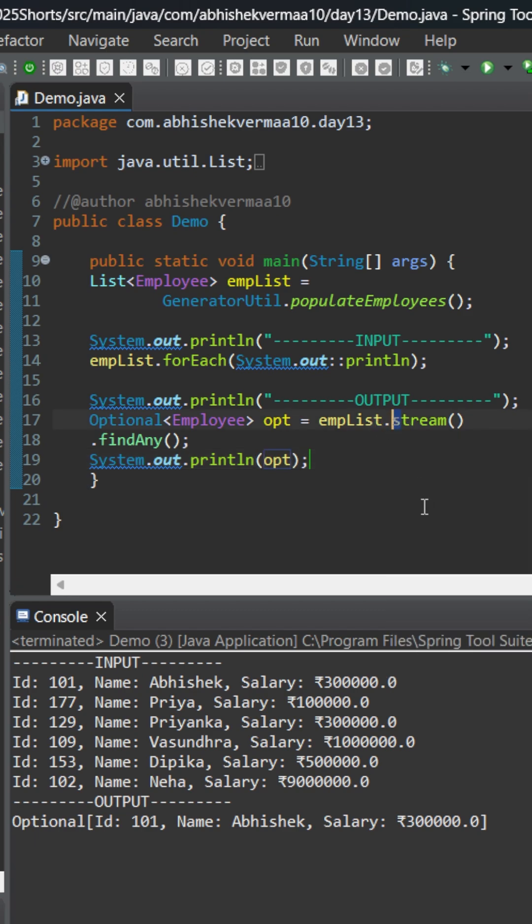So let's convert it to a parallel stream. Here I will say something like this and then I will say parallelStream in this way.